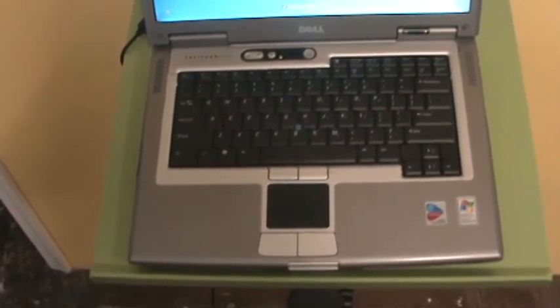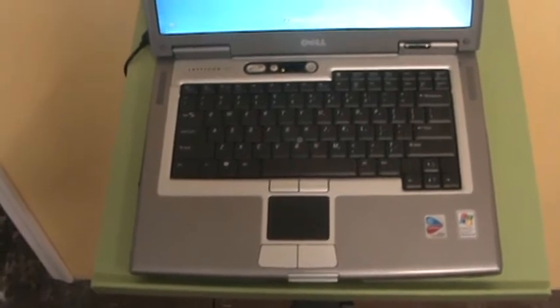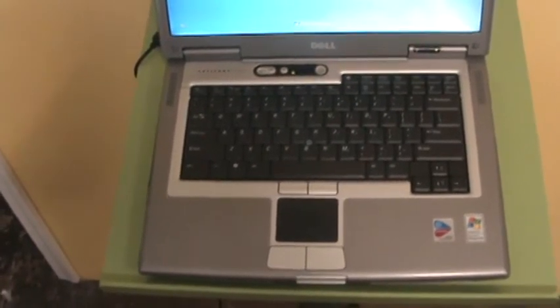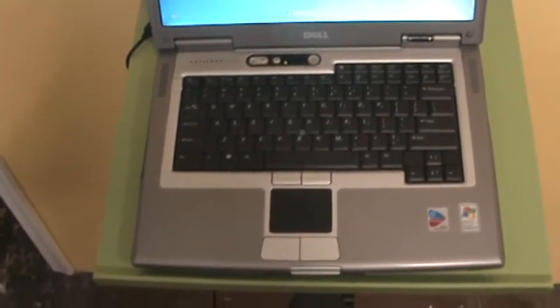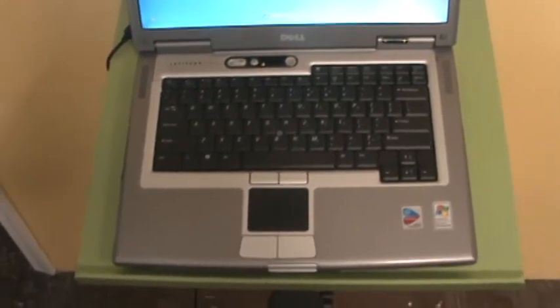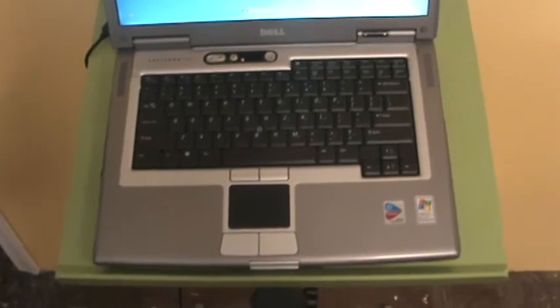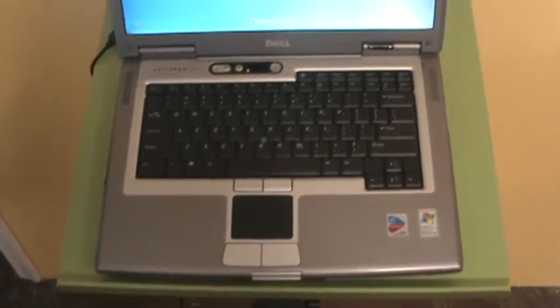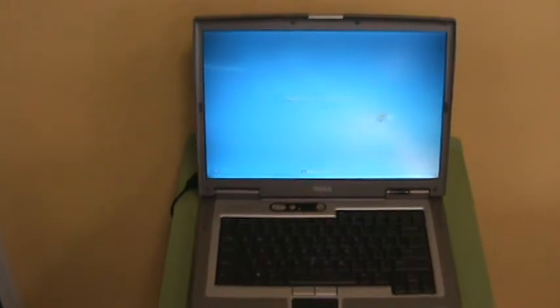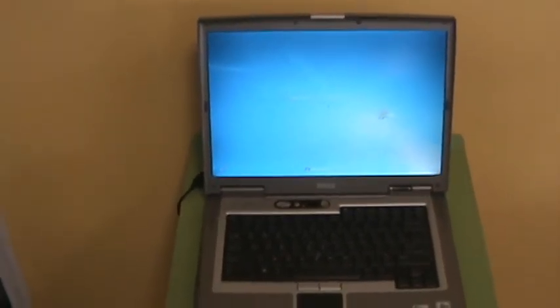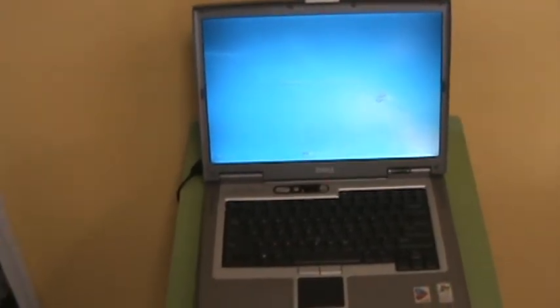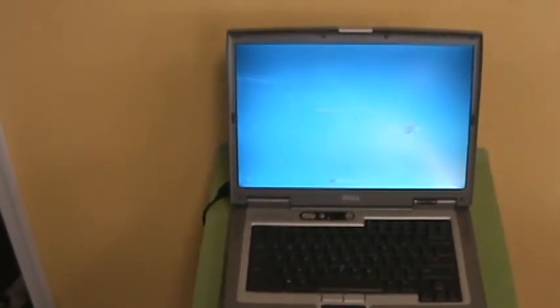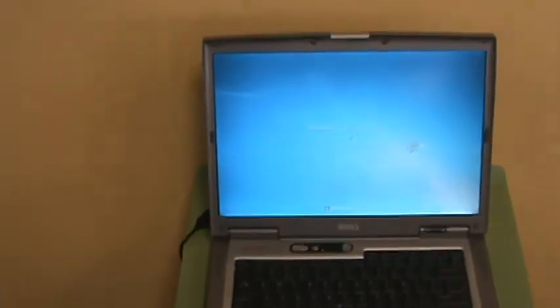This laptop also comes with a combo drive and Wi-Fi. The laptop also comes with a brand new replacement AC adapter. And while we guarantee the battery to hold the charge, we do not guarantee the duration of the battery.